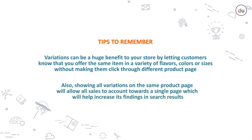Also, showing all variations on the same product page will allow all sales to account towards a single page, which will help increase its findings in search results.